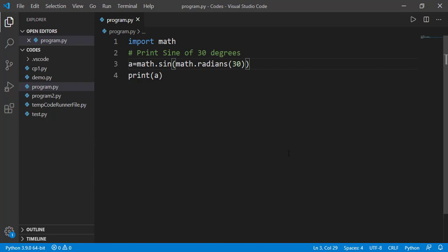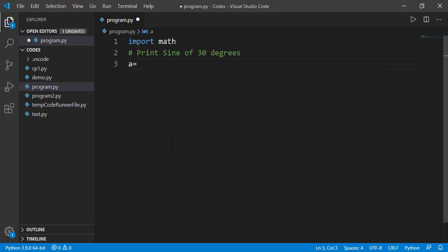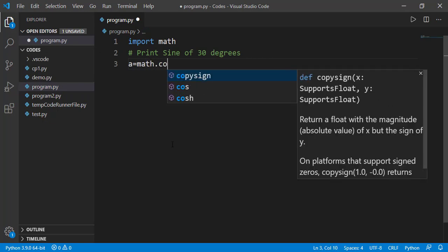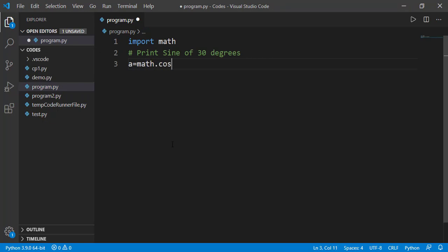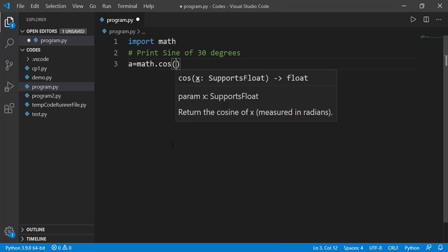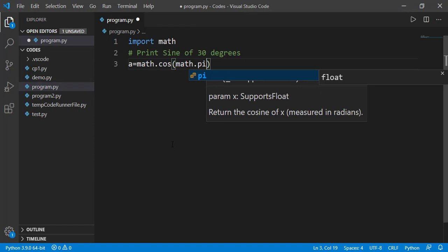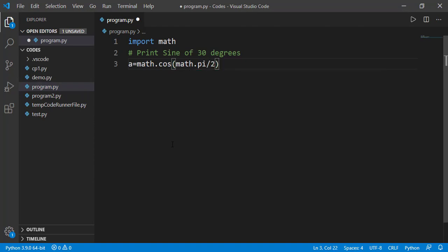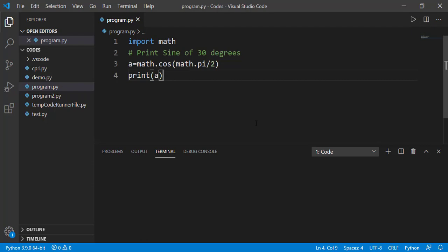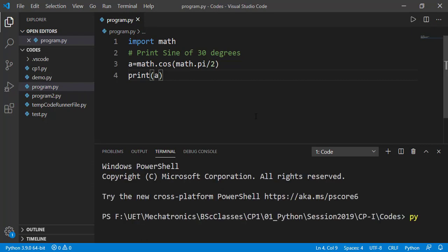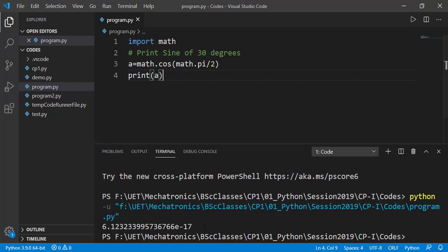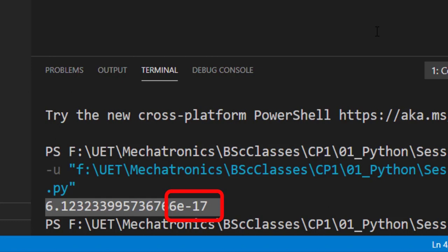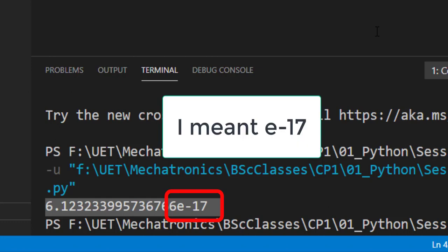Now let's find the cosine of pi by 2 which should be 0. We can use pi variable of the math module. The answer is very close to 0. Remember this e-7 means 10 to raise power minus 7.